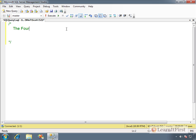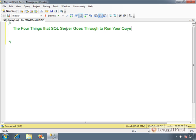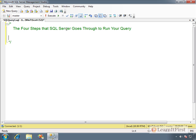The title of the video is: the four things that SQL Server goes through to run your query or code. There are four steps. The SQL file used in this video will be attached, so you don't have to write everything down. Before you get your result set — or your error — SQL Server steps through four things.